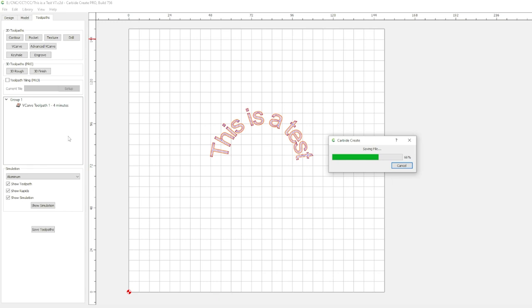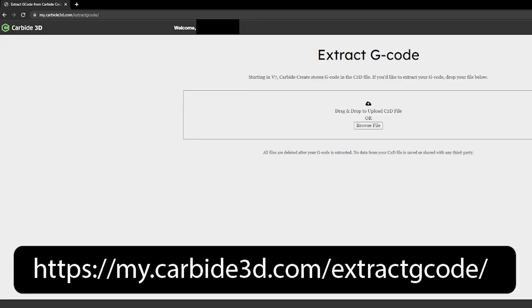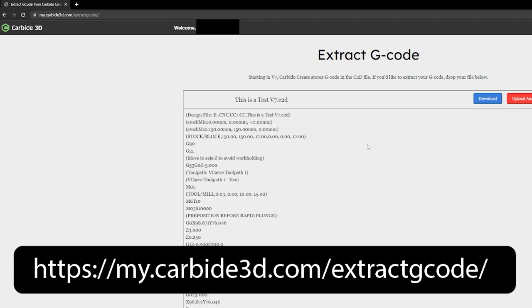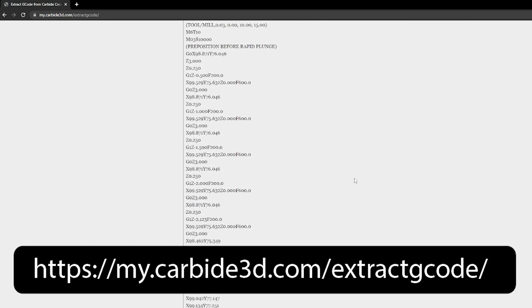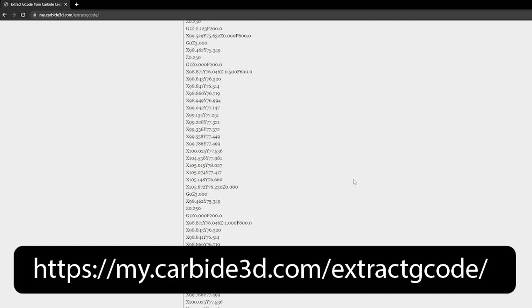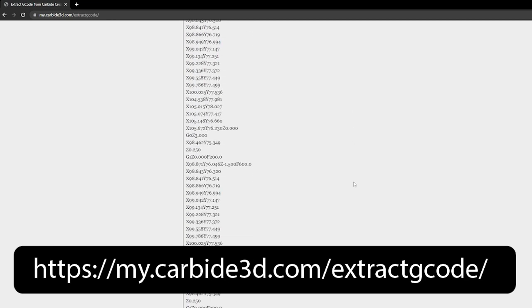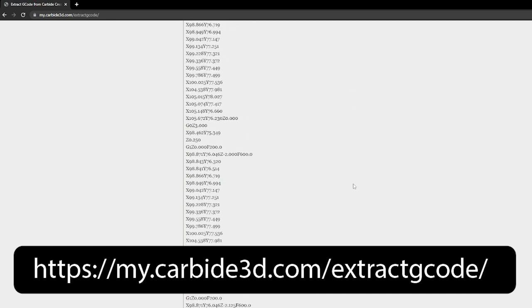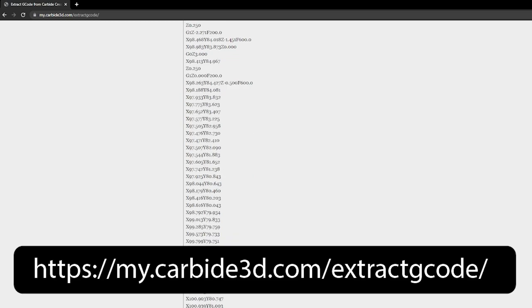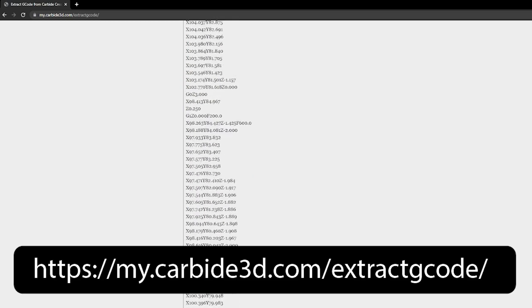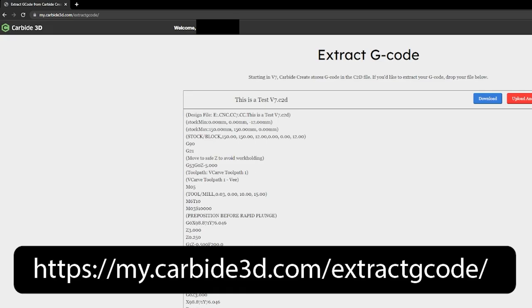Now if you have the free version of CC7, you can upload your design file in the C2D format to this link and the website will generate the gcode for you. You will have to set an account with them to use this but hey, you can export gcode.